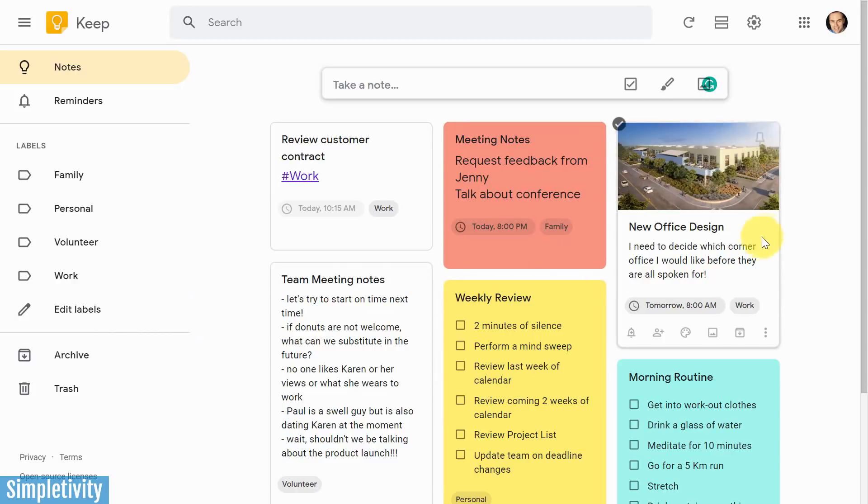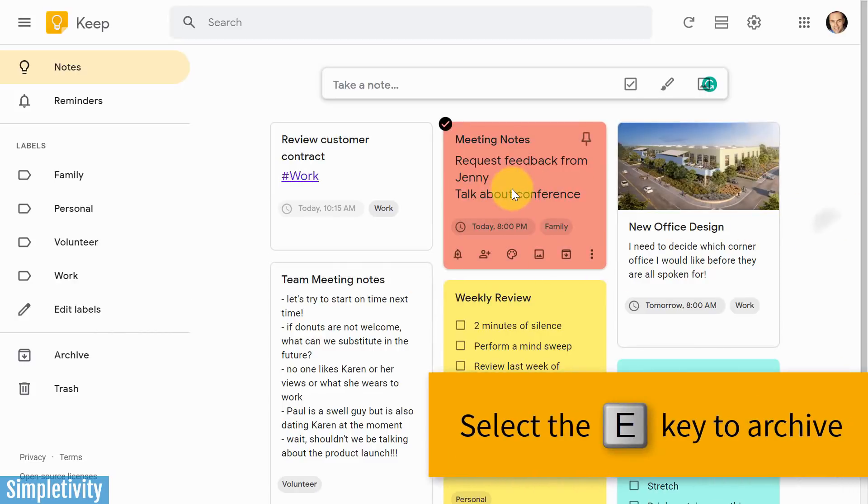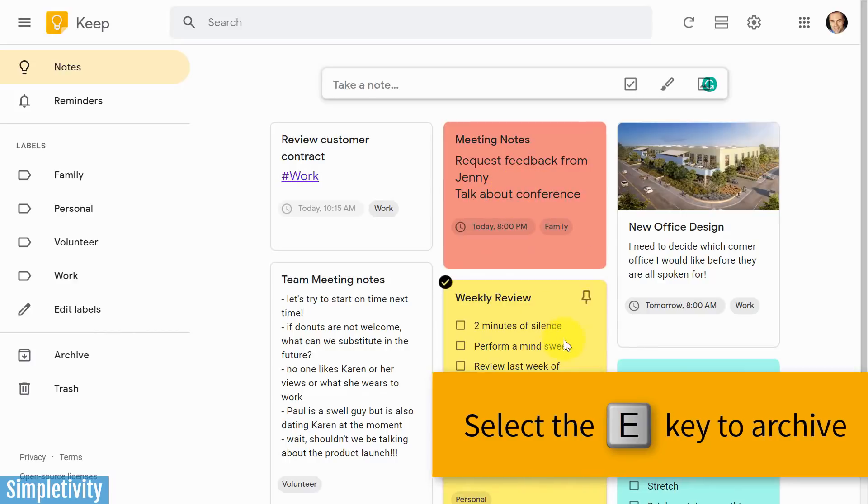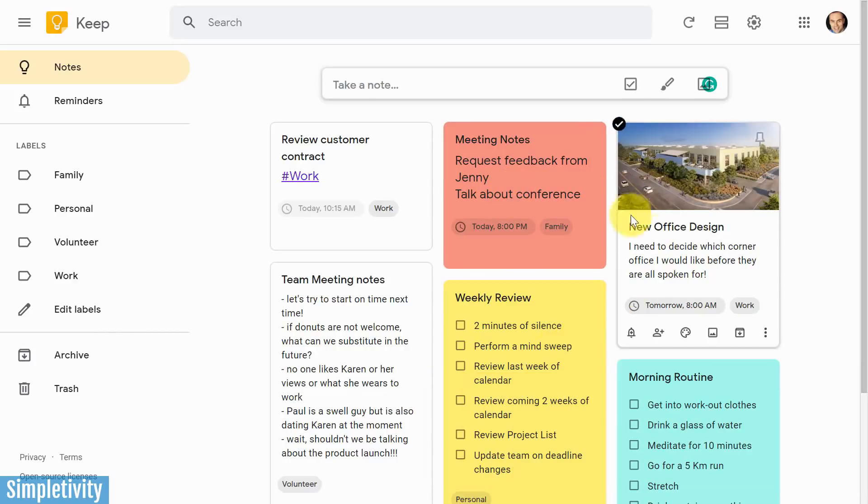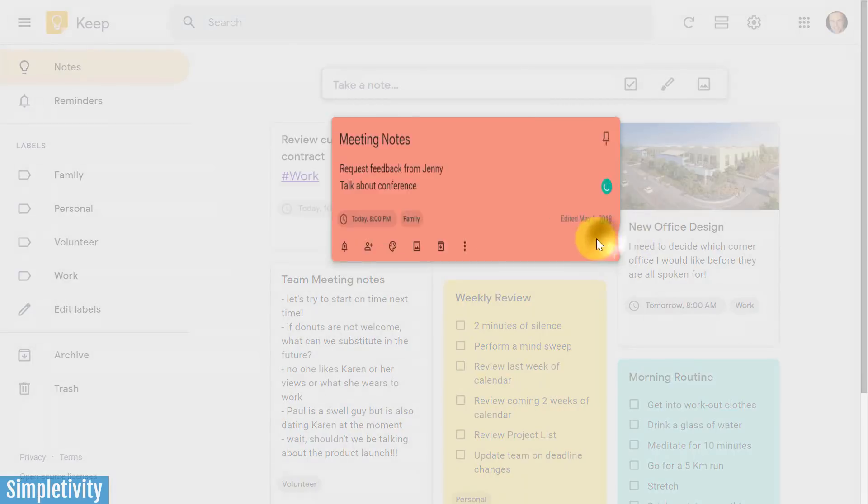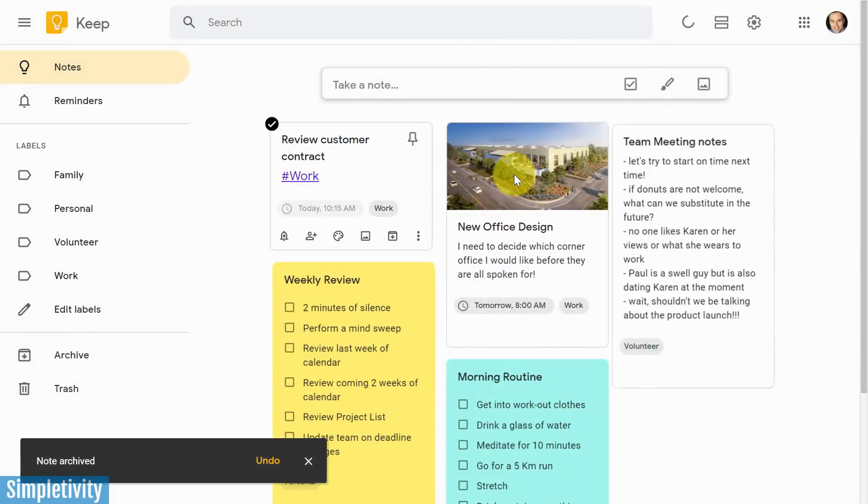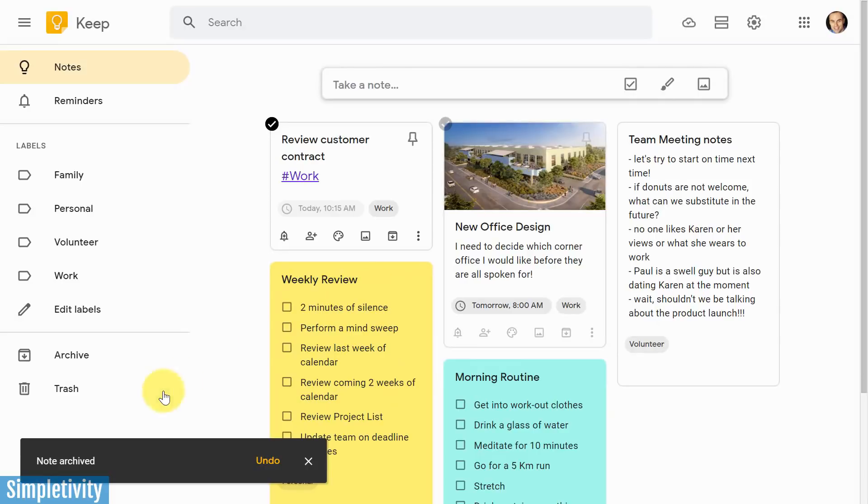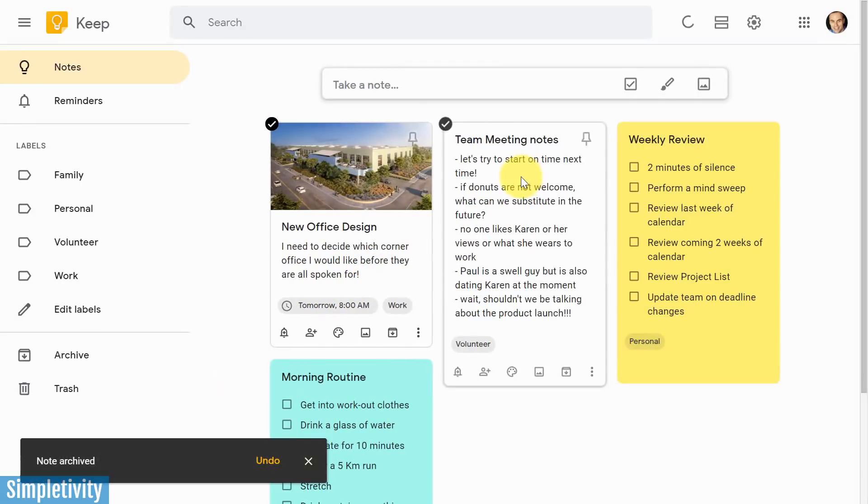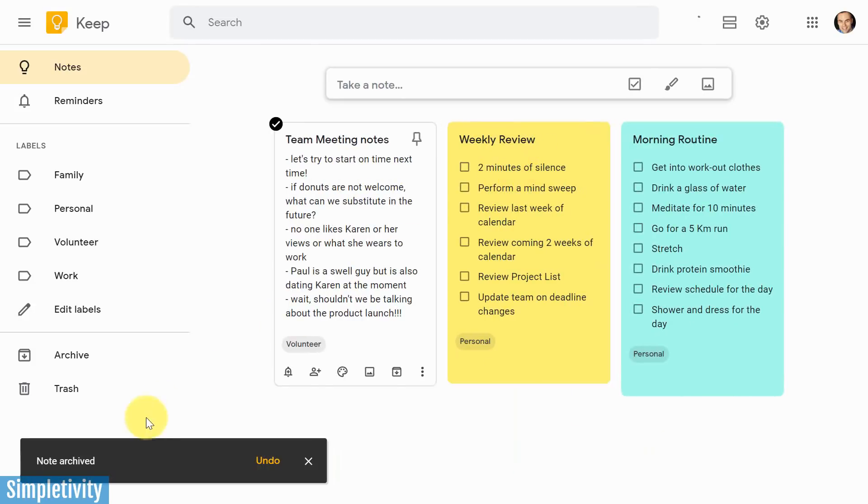Now, here's a quick keyboard shortcut for you. If you'd like to archive your notes quickly and easily, all you need to do is select the E key on your keyboard. So for this first one here, I'm going to hover over it and hit E on my keyboard, and there it goes into archive. I'm going to take this next one, hit E, and it's immediately going to go into archive.